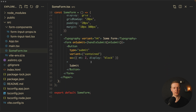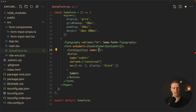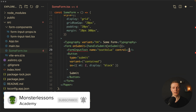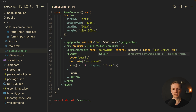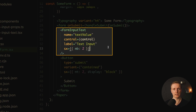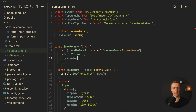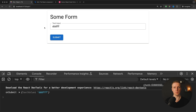Now let's jump back to SumForm and use this component. Inside our form we can now use FormInputText. We provide our name textValue and we need to pass control — which we can get from useForm. We also pass a label, for example 'Text Input', and we can provide custom styling if needed, for example marginBottom 2. Let's add default values — at least textValue as an empty string. Now we can type something in the text input, hit submit, and we get the correct textValue.